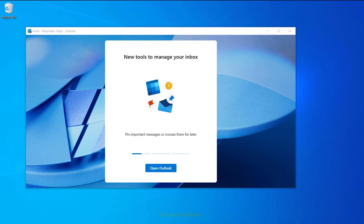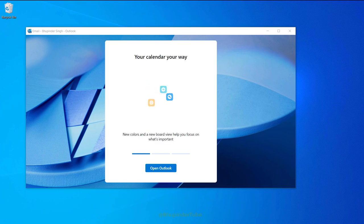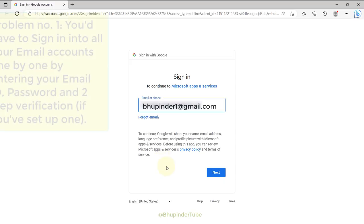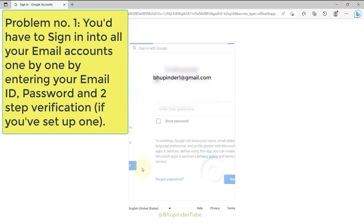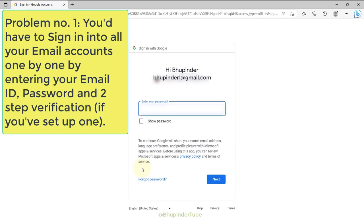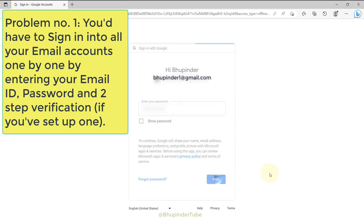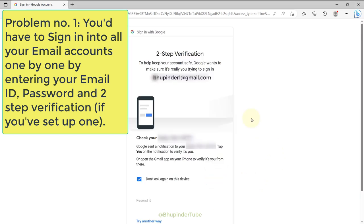It started to download the new Outlook and automatically installed it. You would have to log in to all your accounts one by one by entering your email IDs and passwords and the two-step verifications if you have set up.